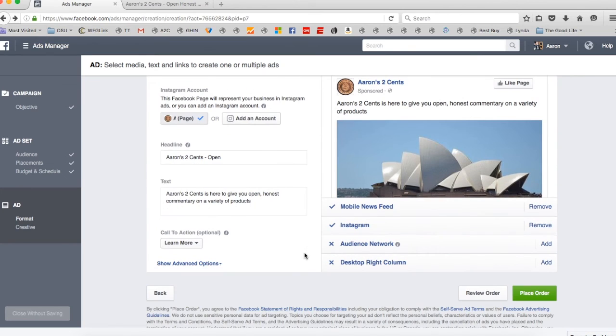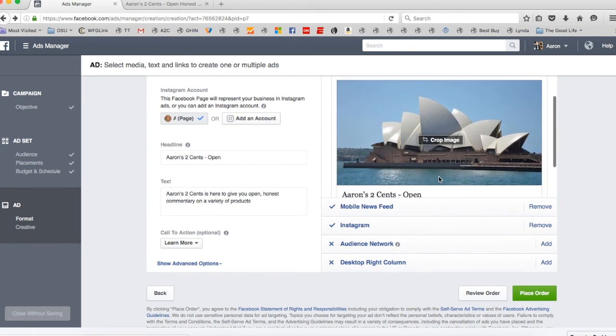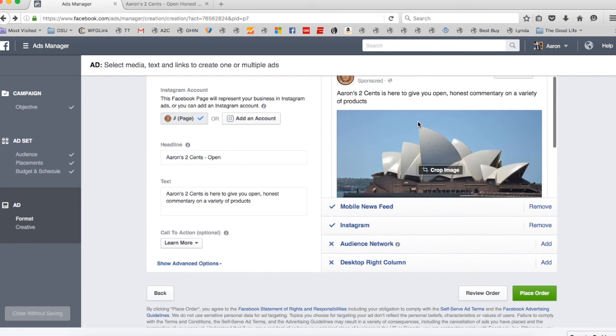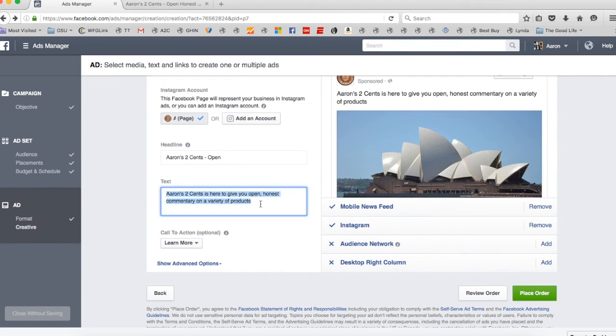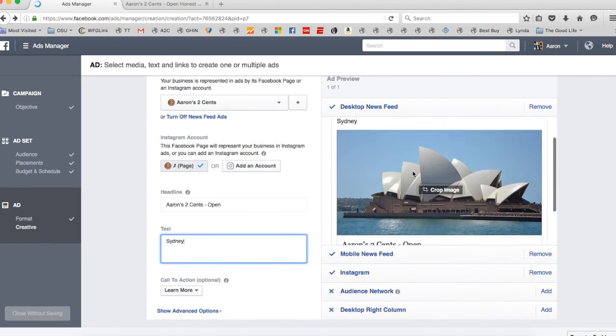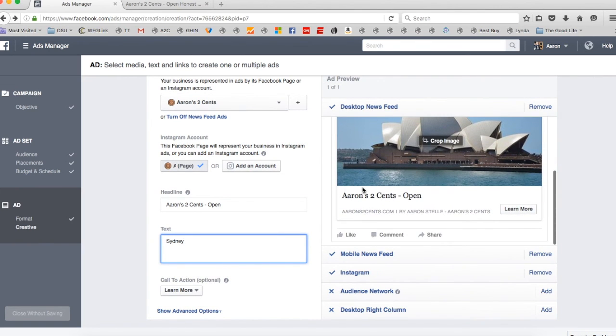And so if we come down here, you can see what the ad's actually going to look like. And if I want to change anything right here. So like this Aaron's Two Cents part, that's right here in this text. So I can just be like Sydney. Say whatever you want.